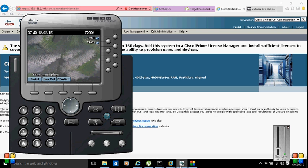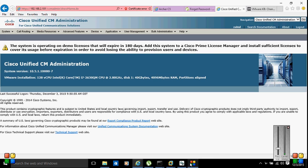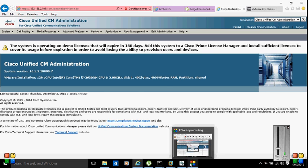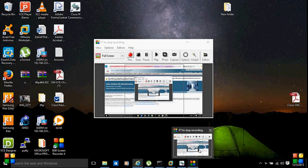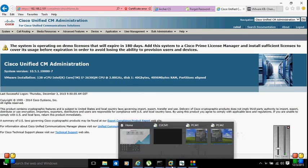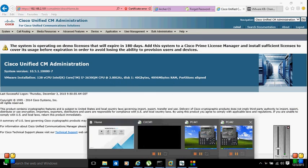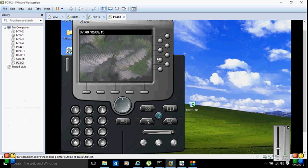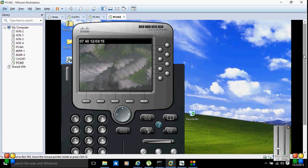I have already registered two IP phones, so I'm going to register a third one. The IP phone I'm going to register is on this machine — the machine name is PC442.